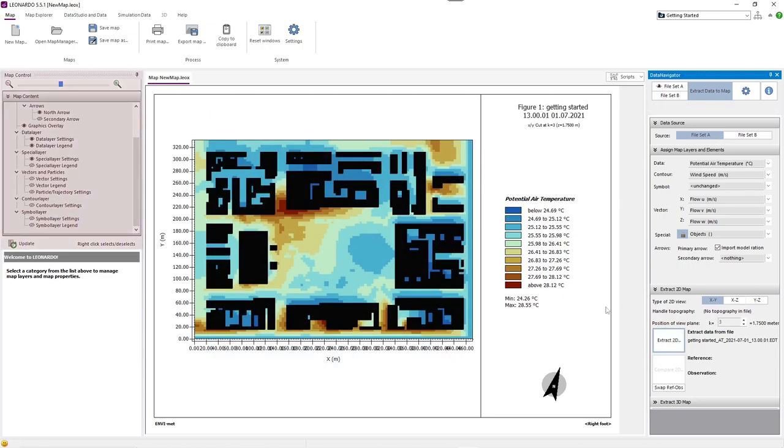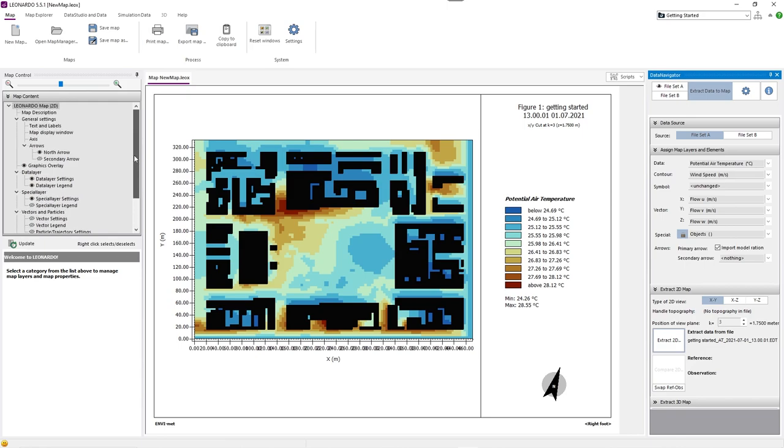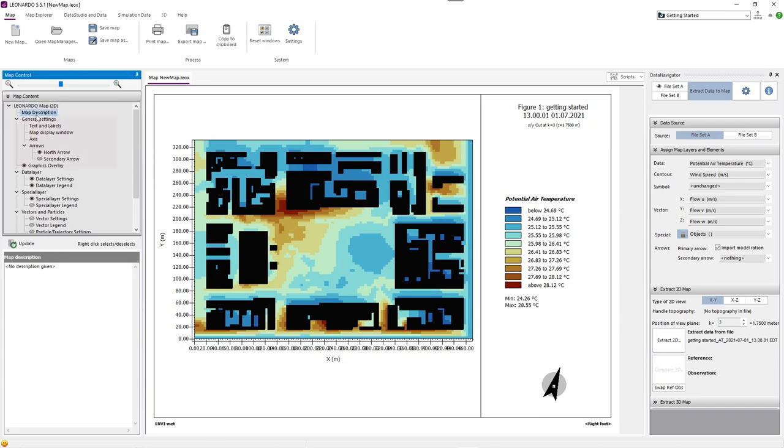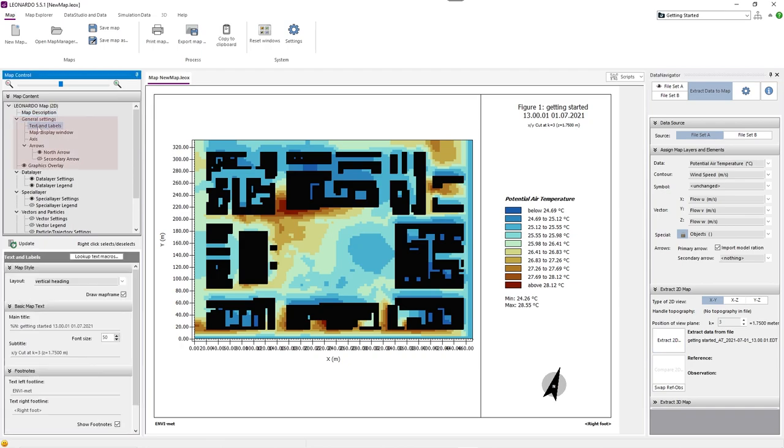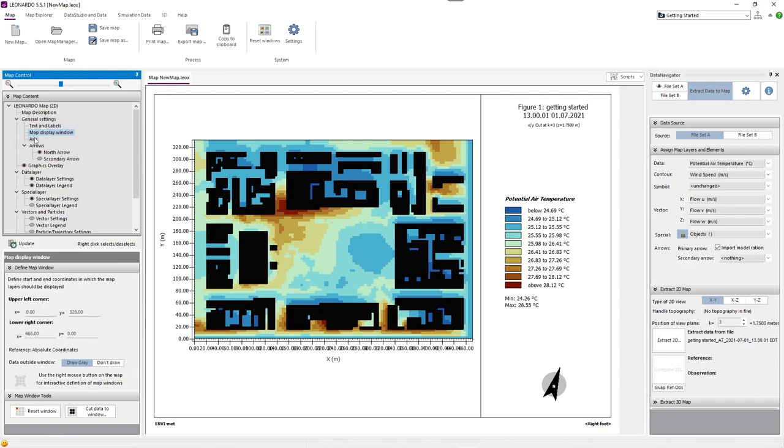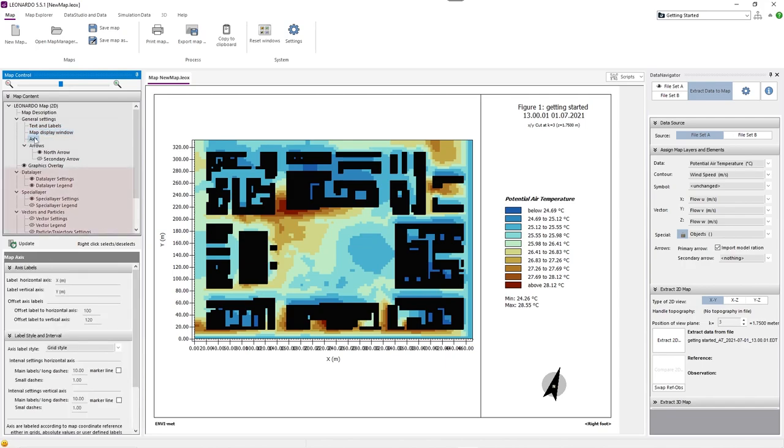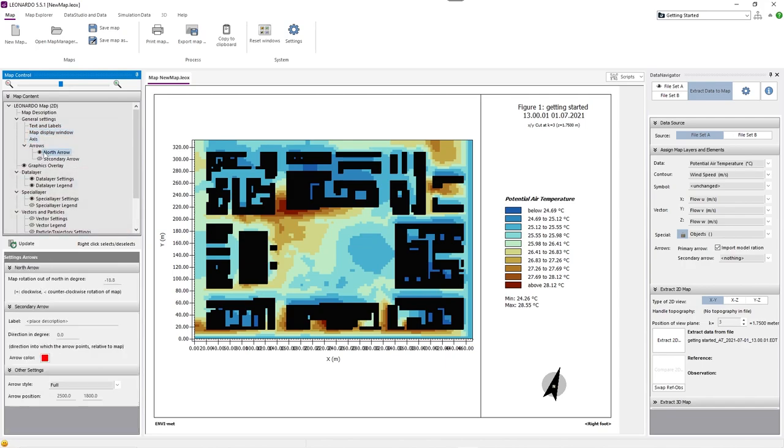On the left-hand side of Leonardo, you can modify all elements of your map. You also have the opportunity to zoom in and out if necessary. Under general settings, we can edit things like the text, the labels, and the axis of our map. Next to the general settings, we can see a tab for each type of layer we have previously defined. We can activate or deactivate layers by right-clicking on them.